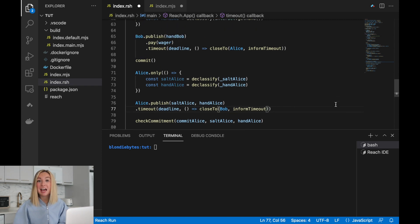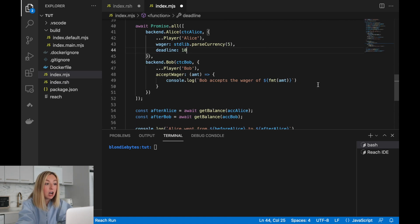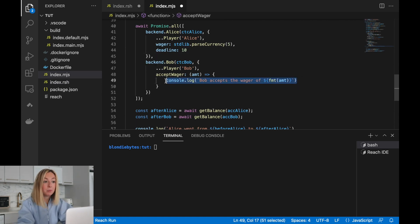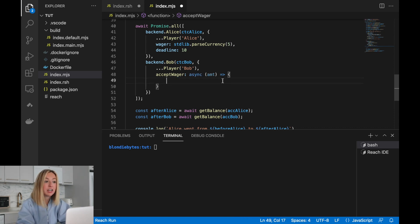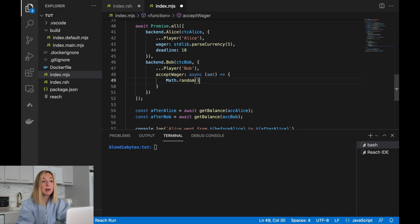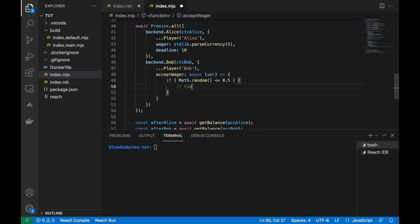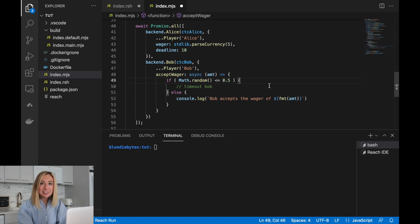Our application is now robust against non-participation, and it only took a few lines of code. To manually test our application, let's modify the frontend to deliberately cause a timeout. Instead of having Bob accept the wager automatically, we'll create an asynchronous function that takes in the wager amount. Half the time, the function will timeout. To emulate this, we'll use the random function from the built-in JavaScript math library. If the random number is less than 0.5, we'll timeout — otherwise, Bob will accept the wager. This is called an if statement, and it's a very common tool in many different programming languages.